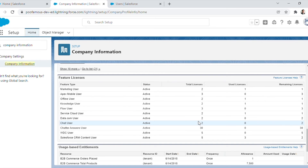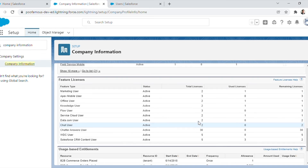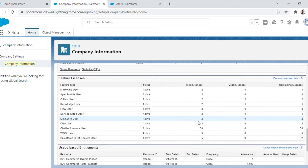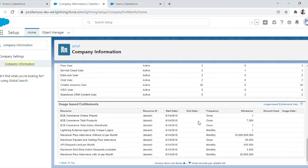Feature set licenses allow users to access additional features like Service Cloud, Marketing, and Knowledge, which may not have been part of the user's license. Like permission set licenses, any number of feature set licenses can be assigned to a user.